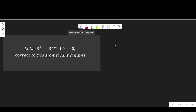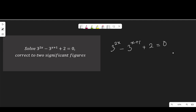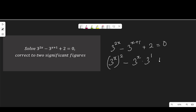Equations like this are reduced to quadratic equations before we can solve them. So, if I have 3 to the power of 2x minus 3 to the power of x plus 1 plus 2 equal to 0, the first term of this equation, I can write it as 3 to the power of x, then to the power of 2, minus 3 to the power of x multiplied by 3 to the power of 1, plus 2 equal to 0.